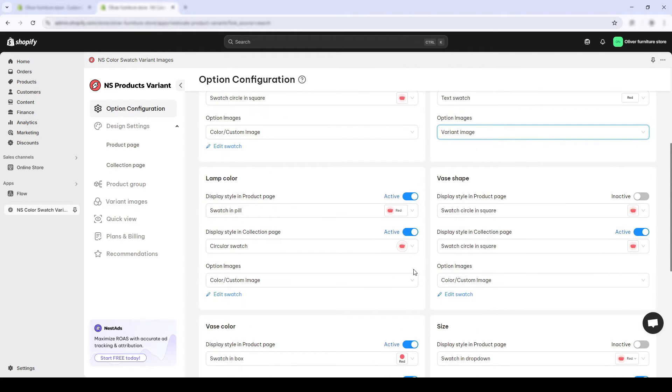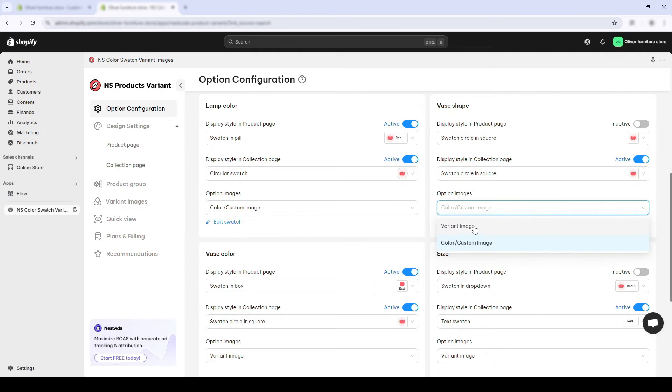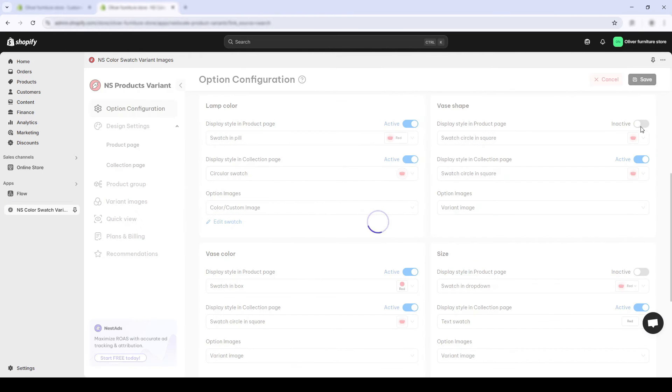Back to our homepage. Instead of custom image, I'll choose variant image. Press save.